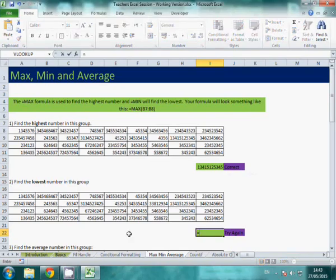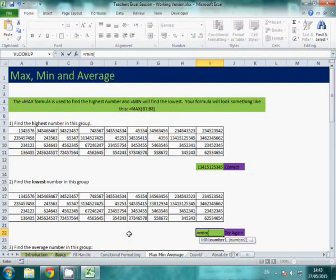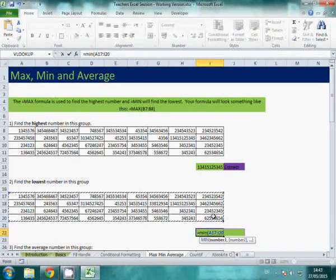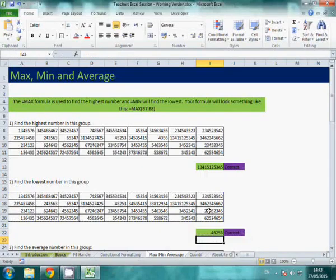This one you're trying to find the lowest number. So you're going to use equals min. Open bracket. You can see it's not important whether you type it in capital or lowercase, it will accept it. Highlight all your data, close your bracket and press enter.